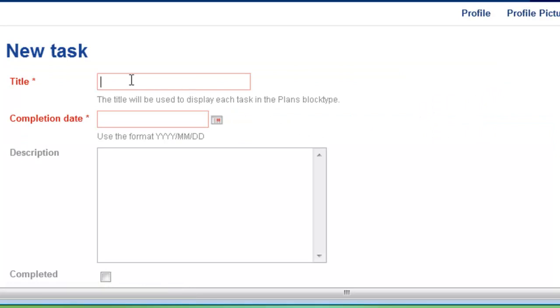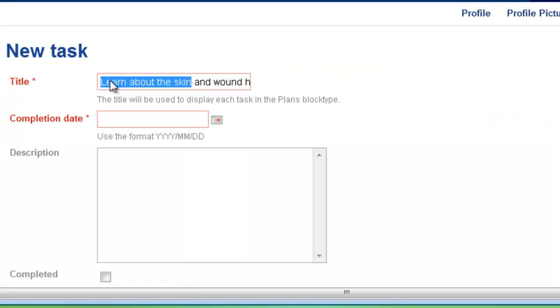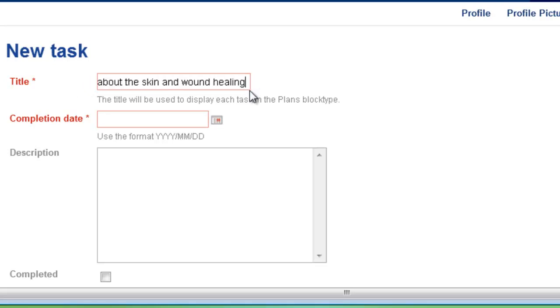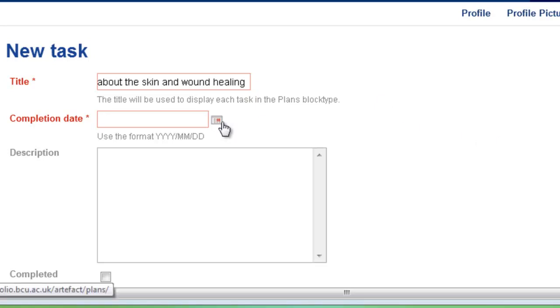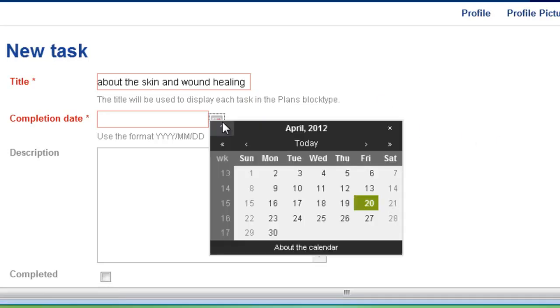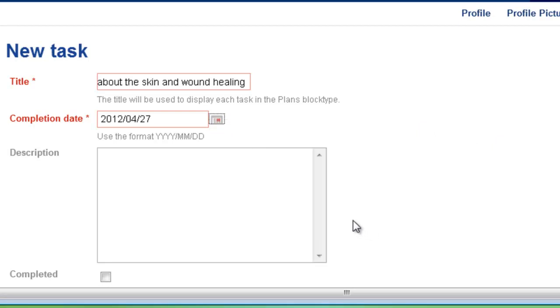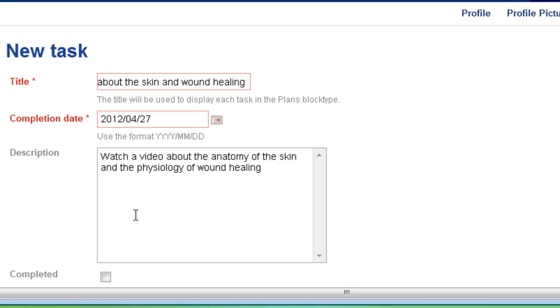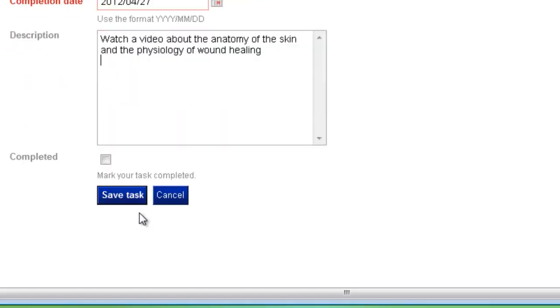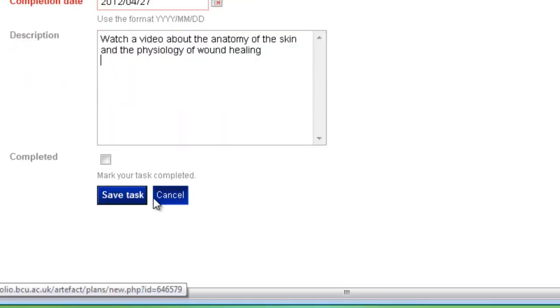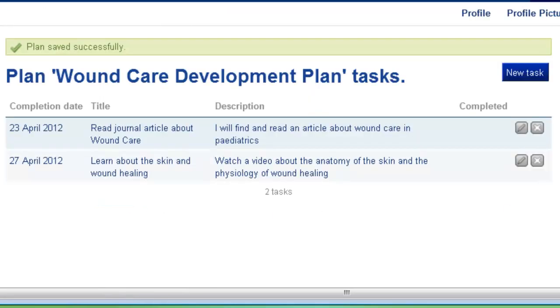Click new task, add in your title. So this time I'm going to learn about skin and wound healing. Again, you're going to have to set yourself a completion date, so let's give myself a week in order to undertake this task. Then you can add a further description. In this case I'll watch a video about the anatomy and physiology of wound healing. When you're ready you can click save task and that will add that objective into your list here.